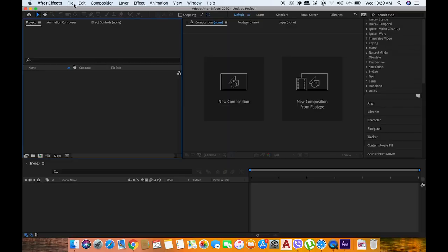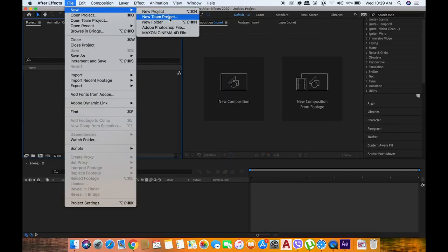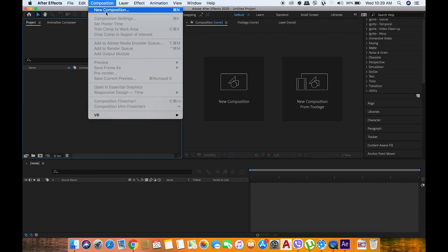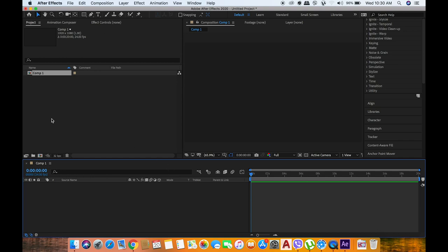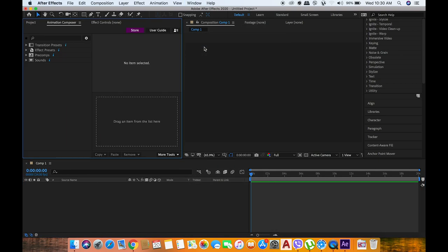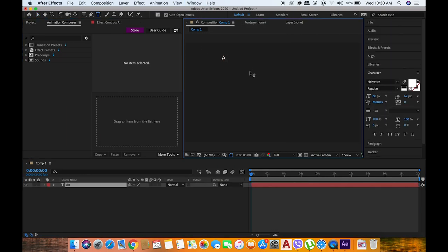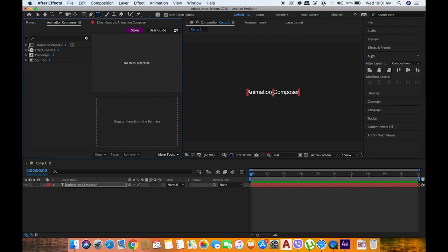I'm already in After Effects. I'm going to create a new composition for this project in full HD. I've already installed Animation Composer. You can find it in the drop-down menu. I select that, and now I'm typing text as 'Animation Composer.'